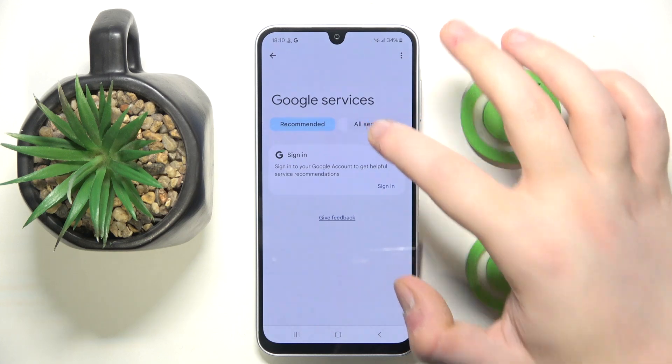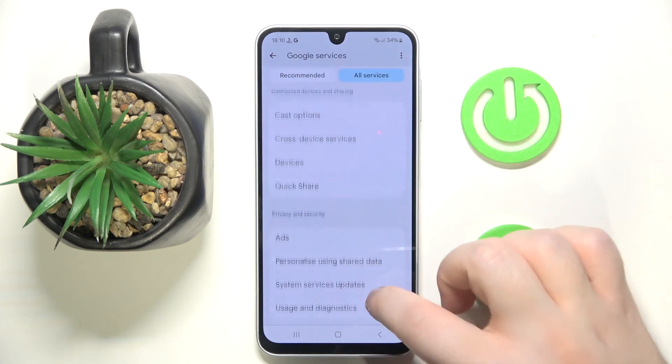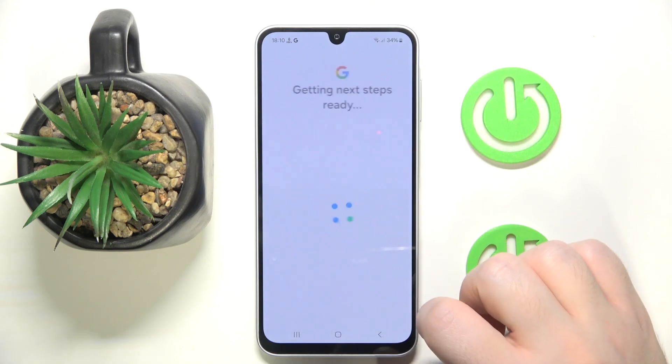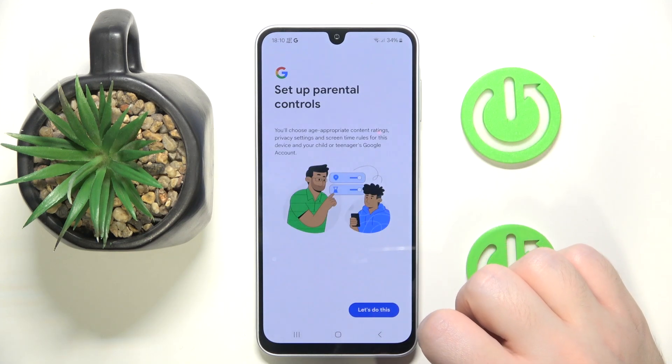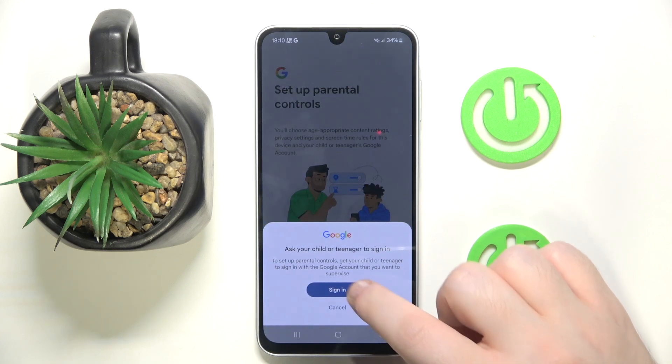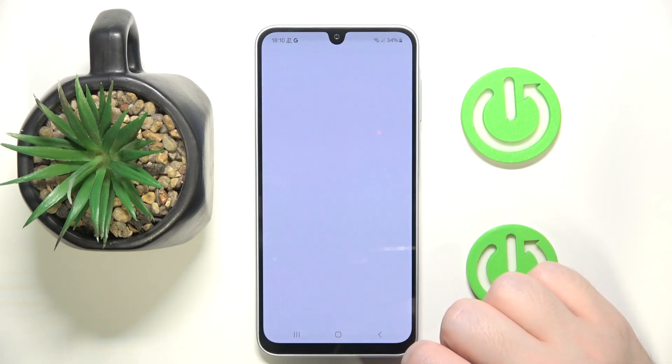Then click on All Services and now you have to find Parental Controls. Then click Let's Do This and click Sign In.